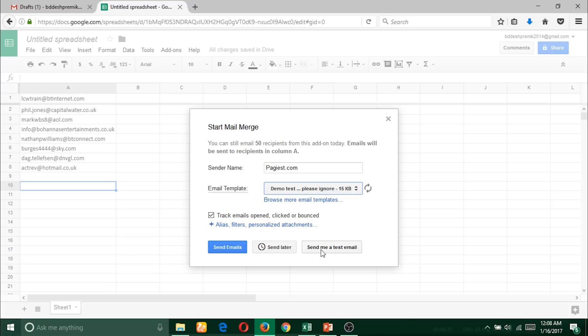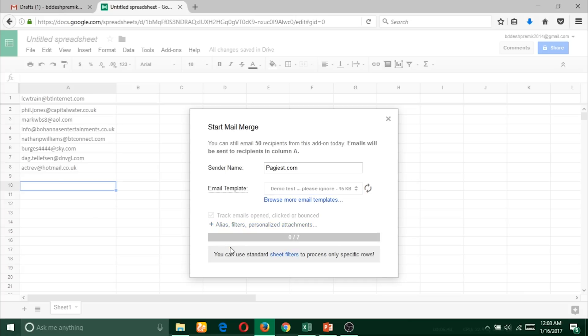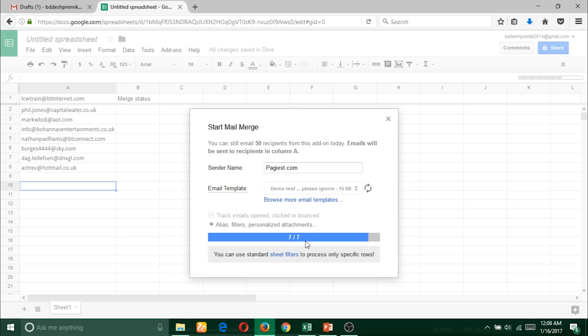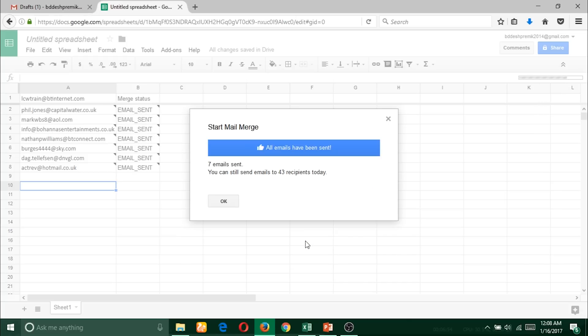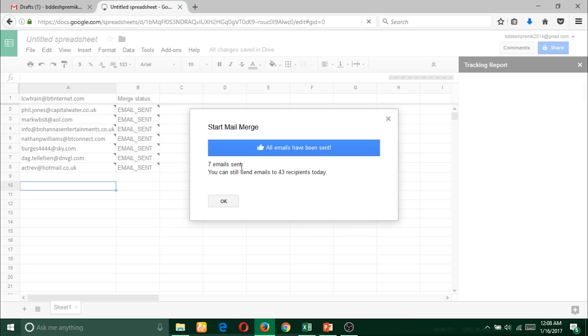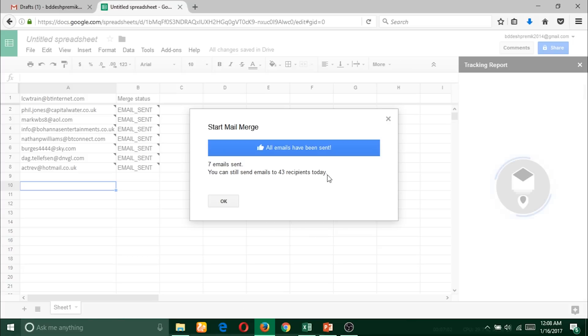I'm sending the email for the first time and it will come up with the reporting. Here you should see the progress bar, and here is another progress bar showing that the email is going. Here - seven emails sent. You can still send emails to 43 recipients today.